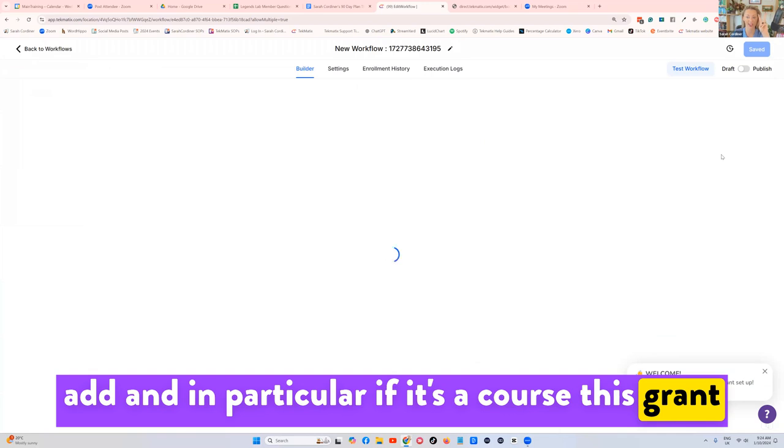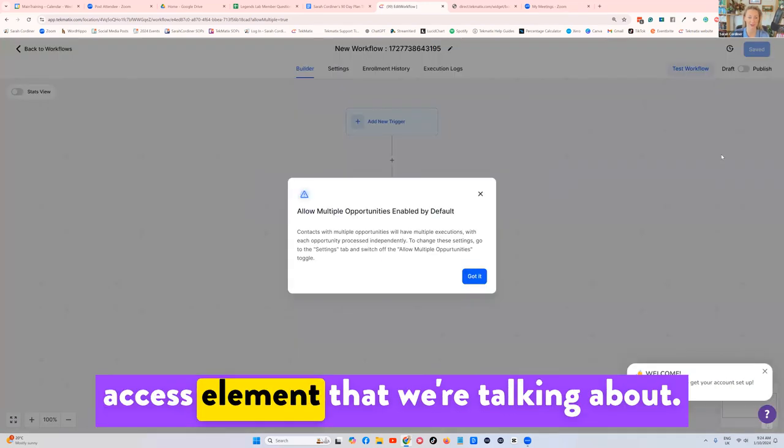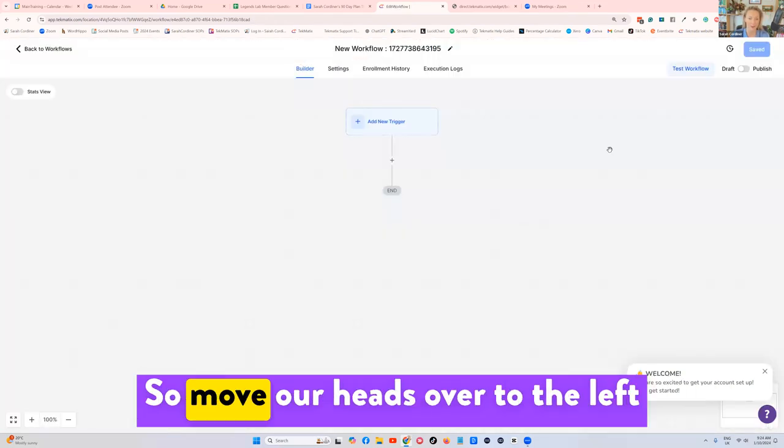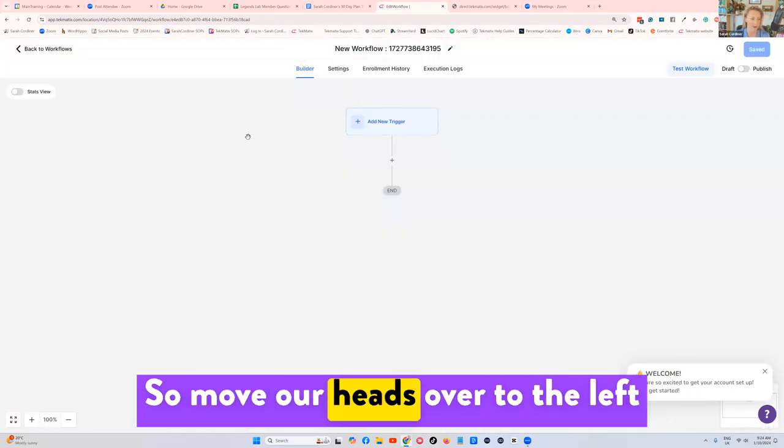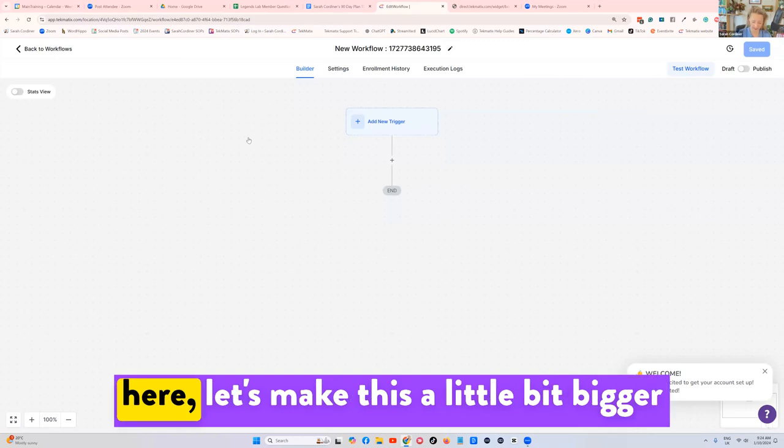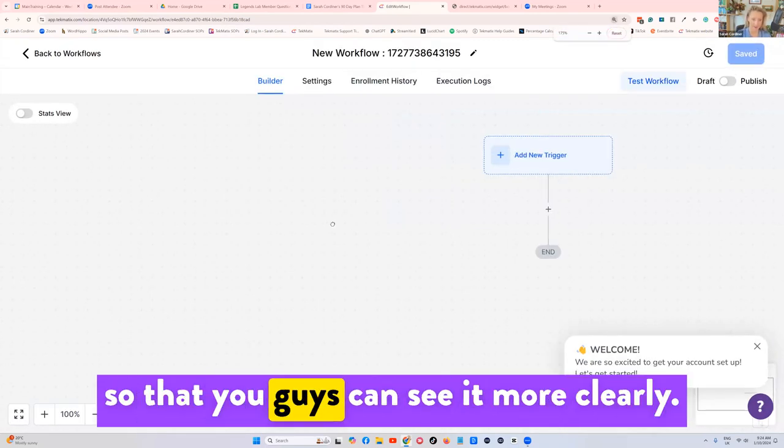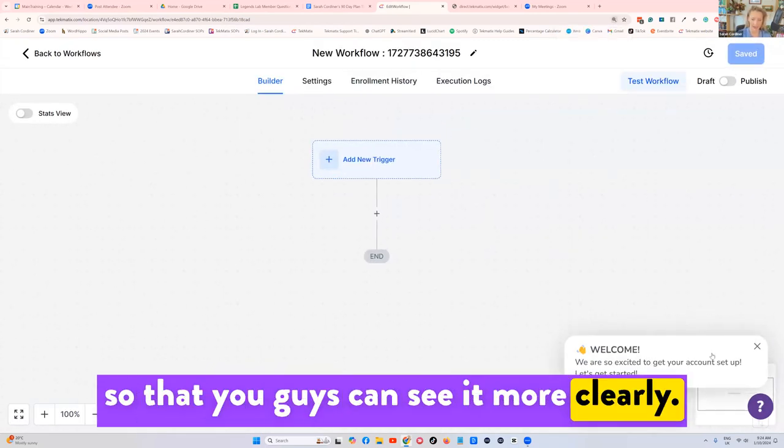And in particular, if it's a course, this grant access element that we're talking about. So move our heads over to the left here. Let's make this a little bit bigger so that you guys can see it more clearly.